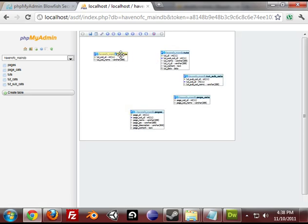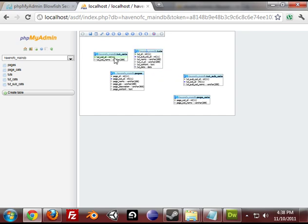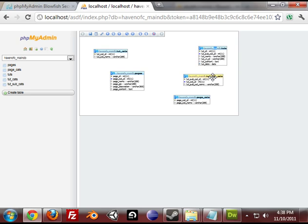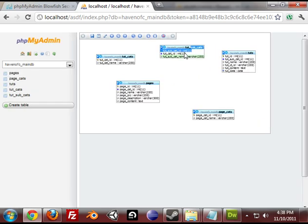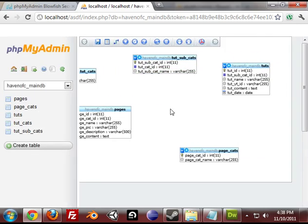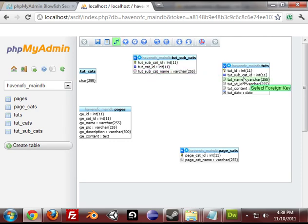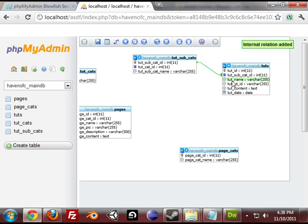Now you just need to create relations. So I got a tutorial that goes to a tut subcat id. I'm going to zoom in for you. So I want to relate this to my foreign key. Create relation. Alright. That just edited the phpMyAdmin database.